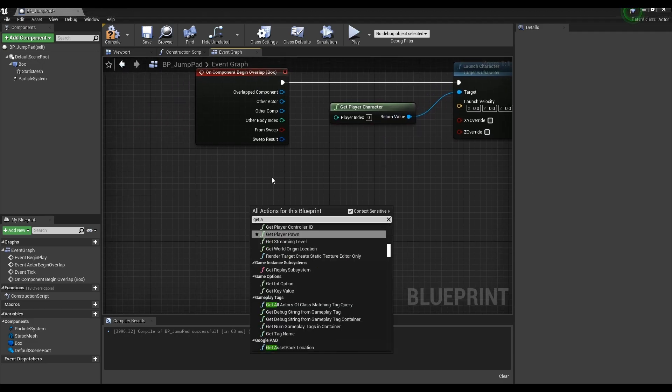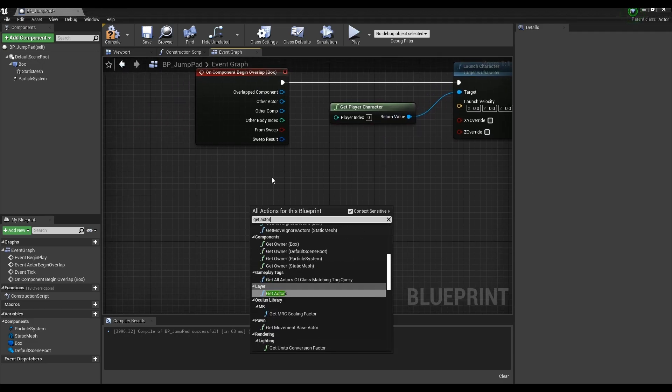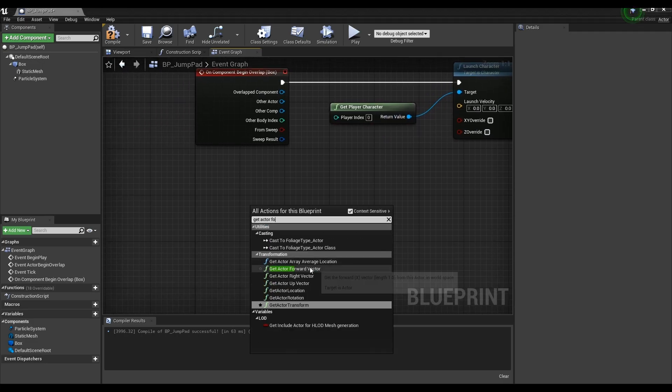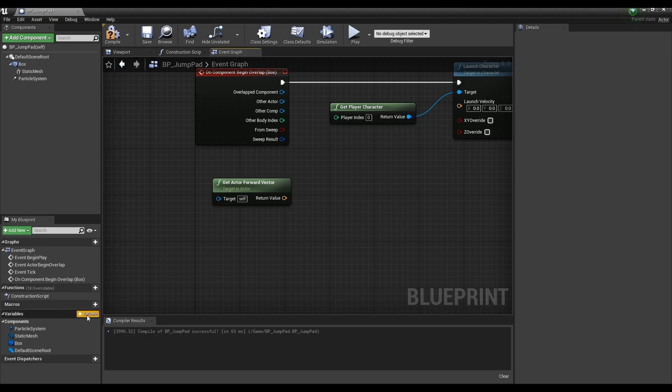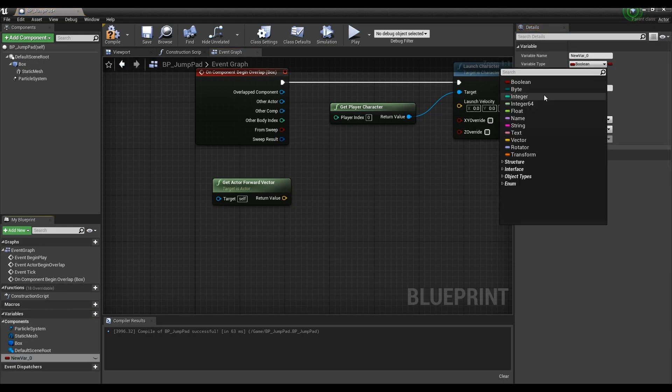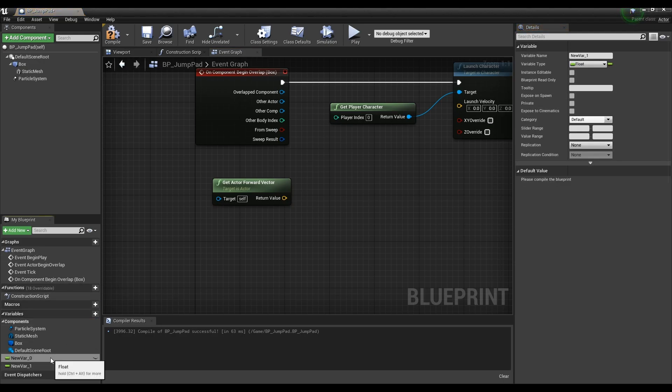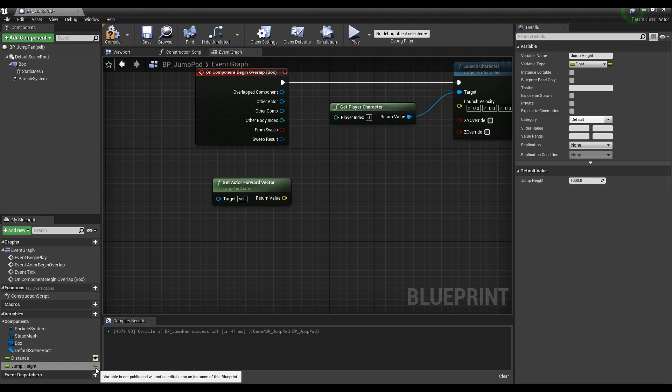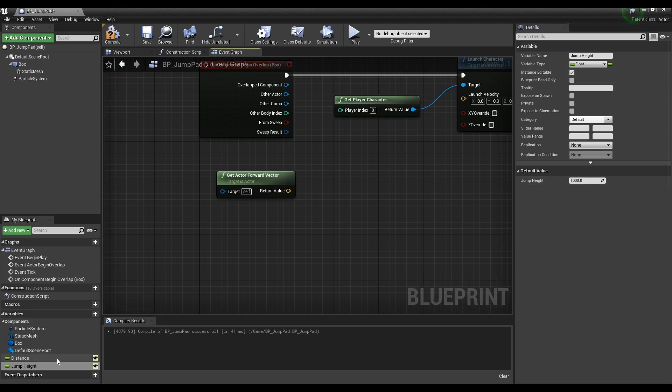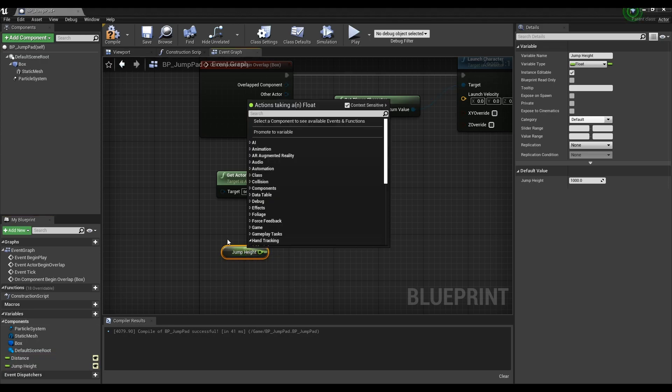Next, create a getActorForwardVector node. After that, make two float variables. Change the names of each variable to distance and jump height and set the values of both variables to 1000. When you click the eye icon next to the variables, you can set their values outside the blueprint. Drag both variables to the event graph as a form of get.